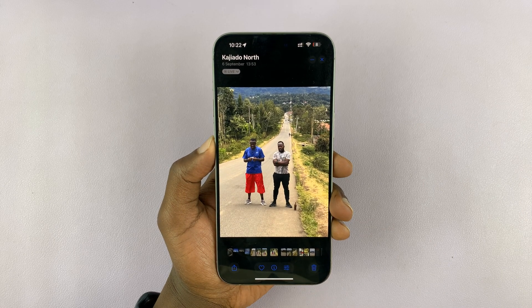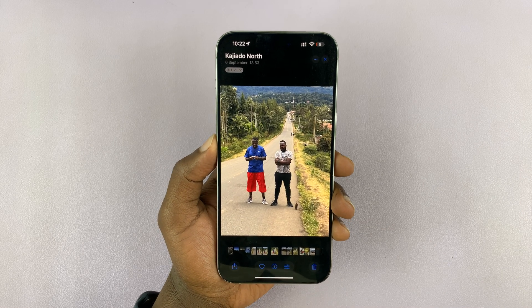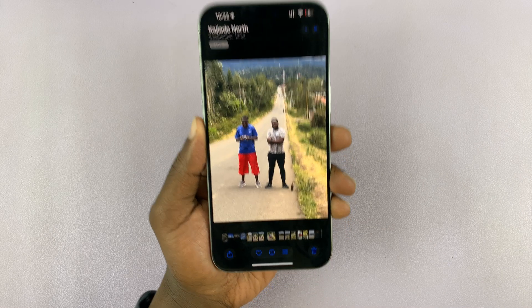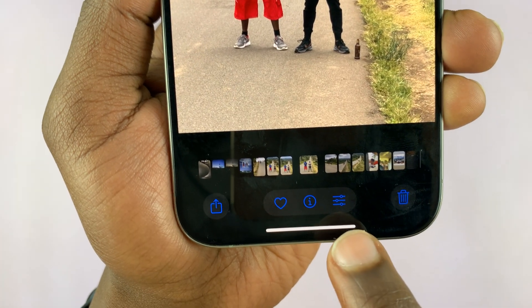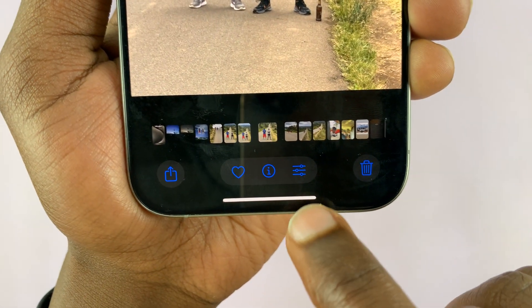Open it up. And with the photo open, tap on the edit icon at the bottom of the screen.